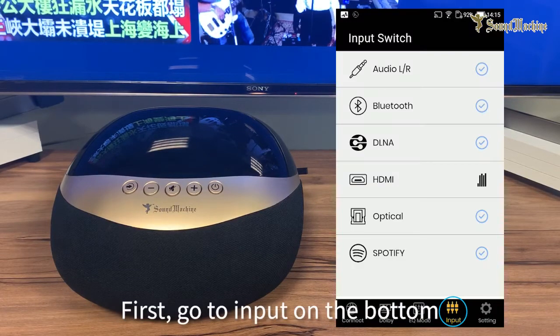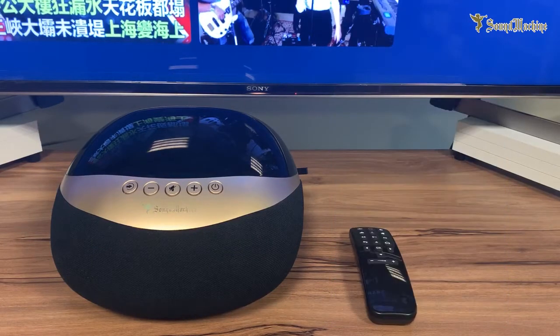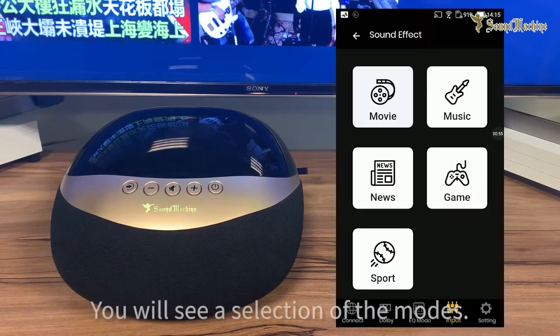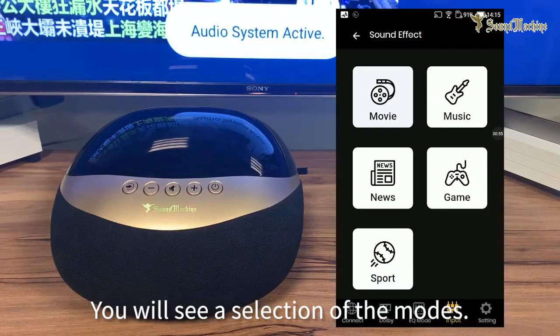Go to input on the button and select HDMI. You will see a selection of the modes.